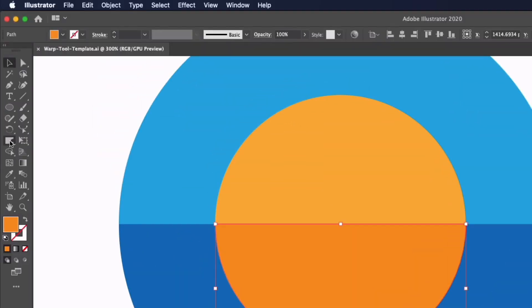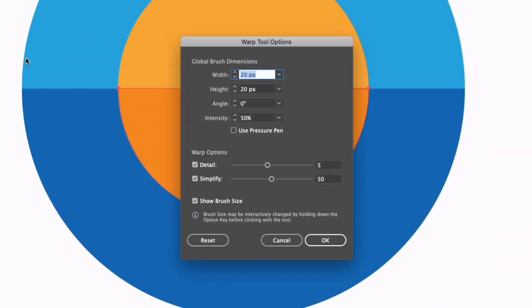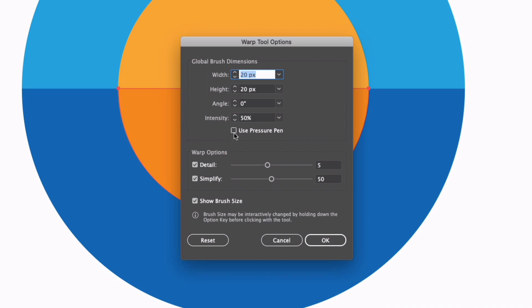If I double click on the warp tool itself we get a pop-up where we can adjust things like the brush size so we can make this more of an oval shape if we want. We can adjust things like the angle and the intensity as well. You'll notice we have a checkbox for use pressure pen which we'll show you later on in this video. We have things like detail and simplify settings which depending on the settings will create a more smoothed path or a more detailed path.